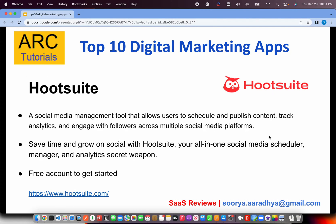The first on our list is Hootsuite. This is a social media management tool that allows users to schedule and publish content, track analytics, and engage with followers across multiple social media platforms. With Hootsuite, you can work with all your social media platforms under one platform. You can schedule what time you want to post content, do a deep dive into analytics of what's working, what's not working, and much more. If you do anything on the marketing side, you need to get Hootsuite. It's free to get started at Hootsuite.com.